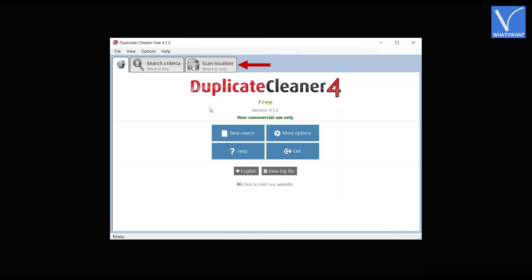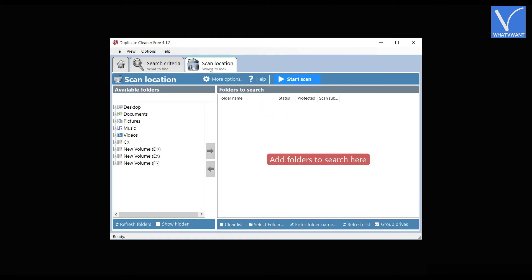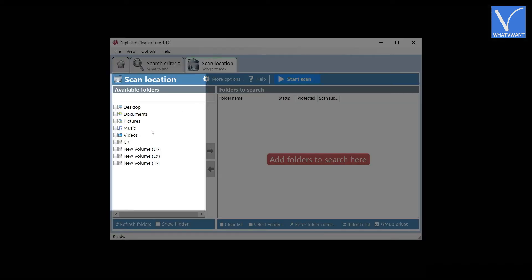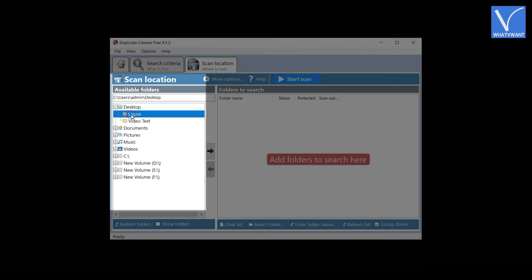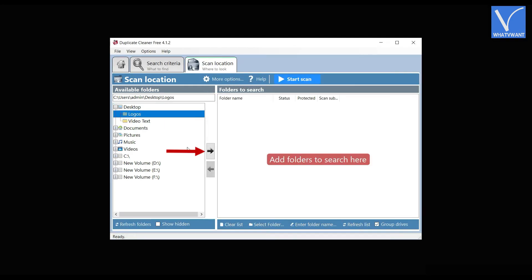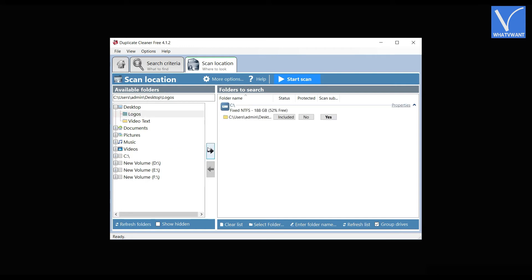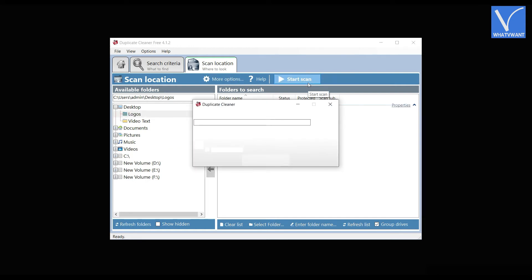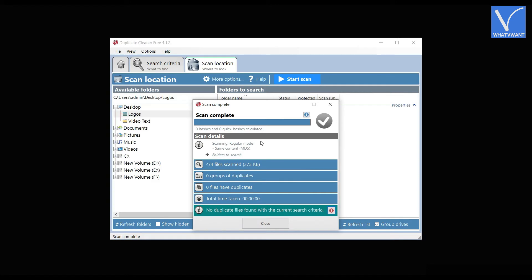Click on the Scan Location option to select a specific folder to scan. Choose the folder from the left side of the window. Click to select the folder and click on the arrow mark to move the folder to the right side. Later, click on the Start Scan option. Then it starts scanning and the results will be shown as showing in the tutorial.